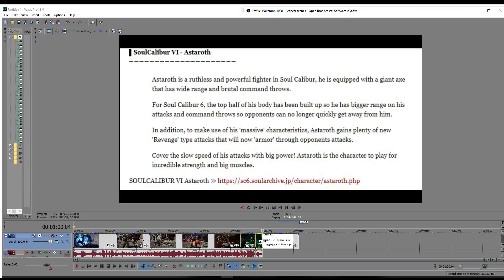Now, the interesting thing is, right as I was making this video, Wonky had released this for Astaroth. Astaroth is a ruthless and powerful fighter in Soul Calibur. He is equipped with a giant axe that has wide range and brutal command throws. For Soul Calibur VI, the top half of his body has been built up, so he has bigger range on his attacks and command throws.